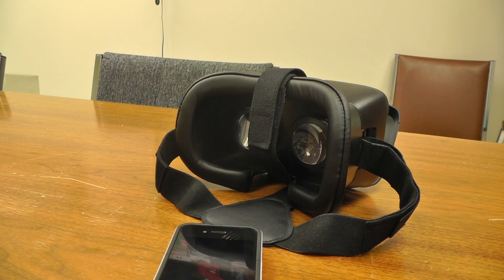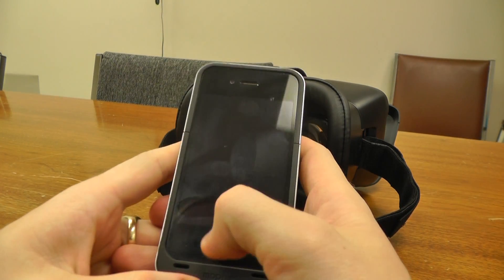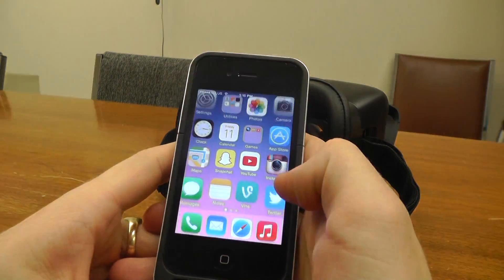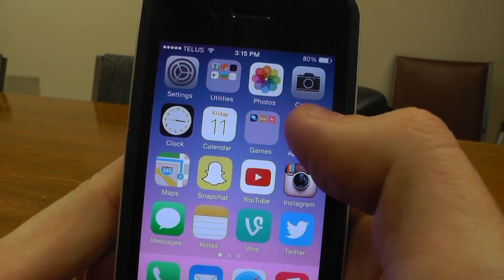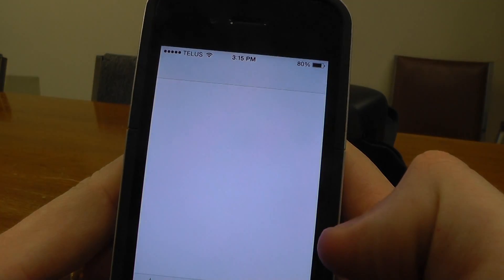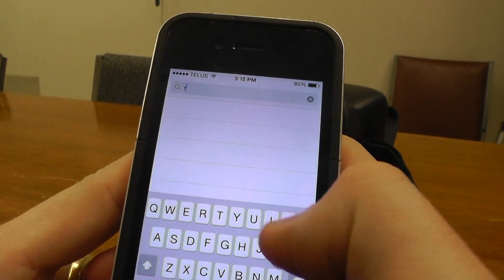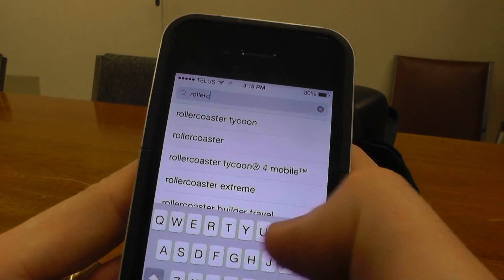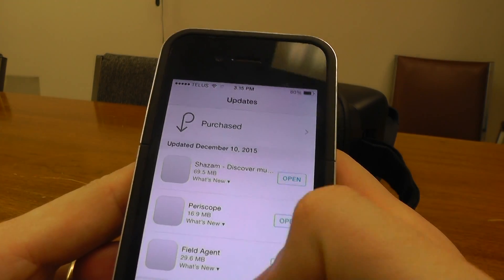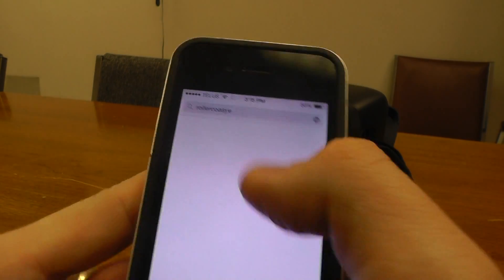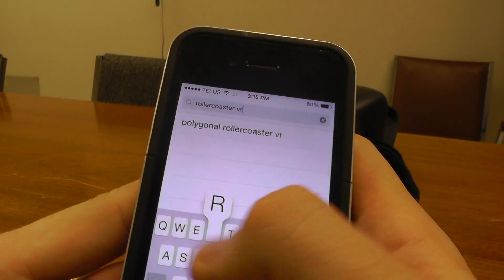The first thing you're going to want to do is download the app or the game that you want to play. So I'm just on iOS here, App Store, and I'm going to use a roller coaster simulation for this demonstration. Rollercoaster VR, this one's called.